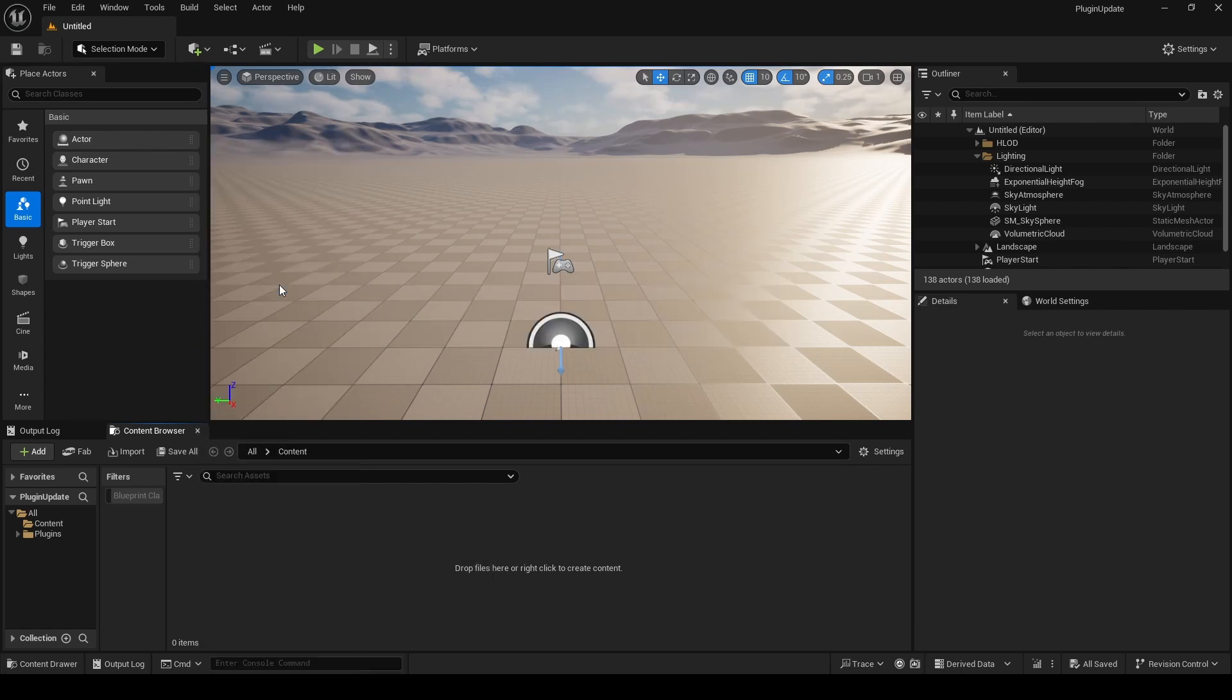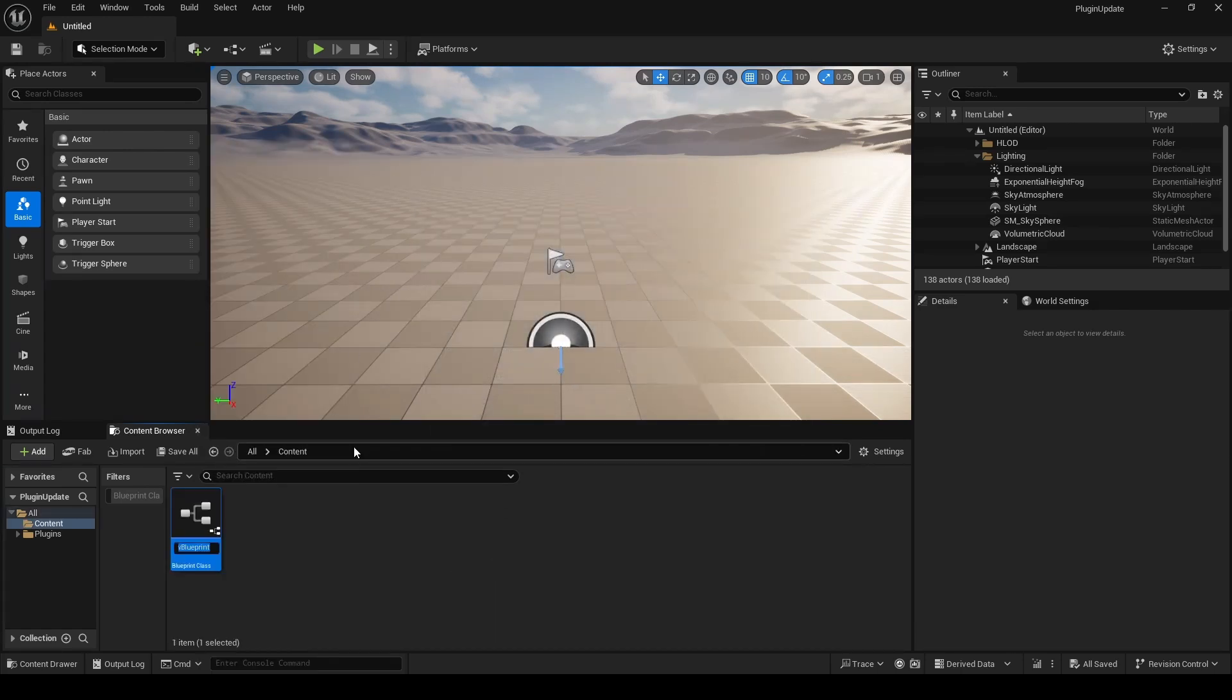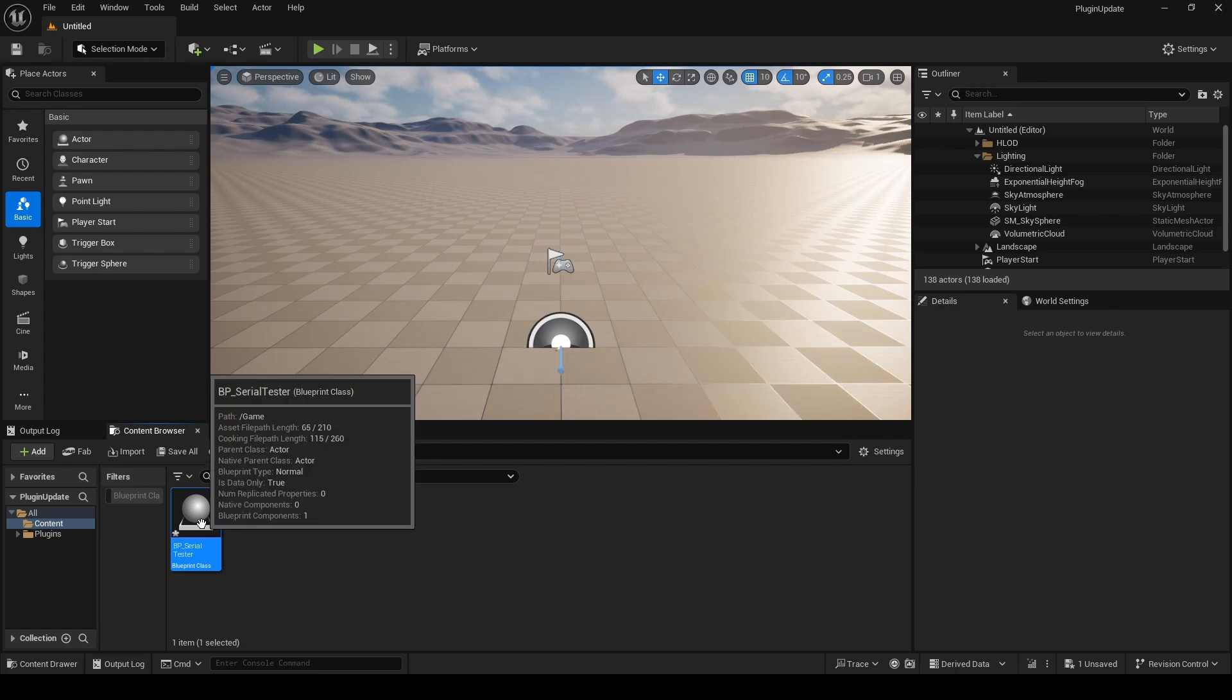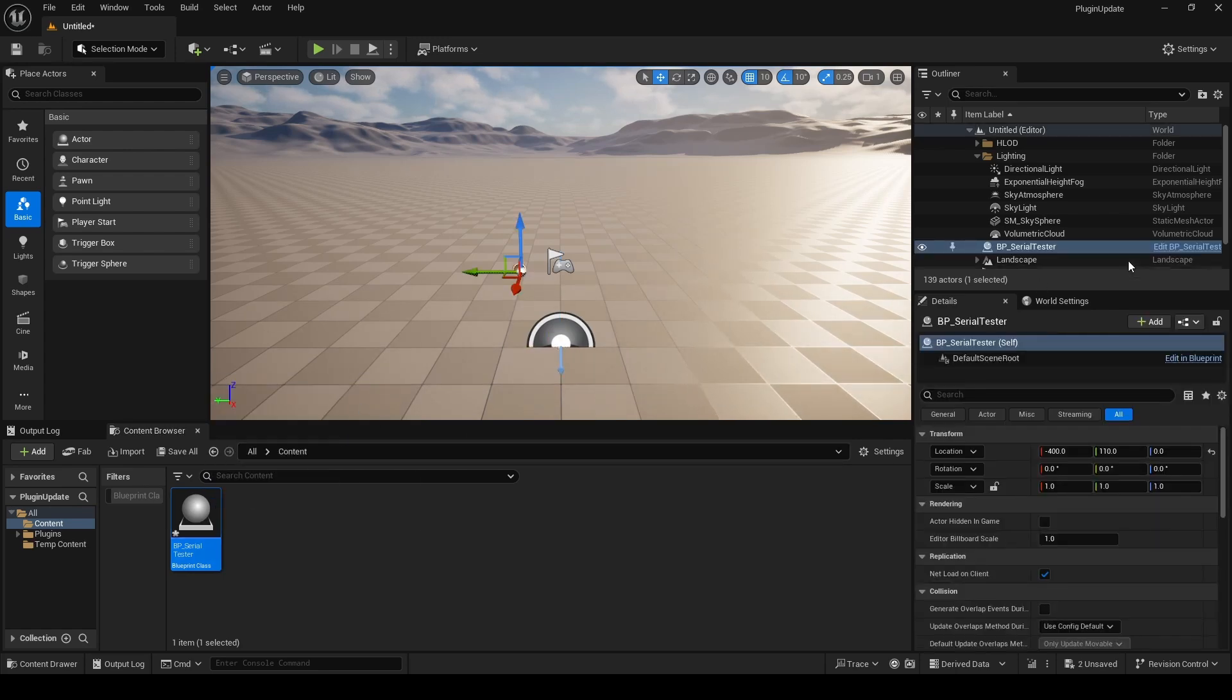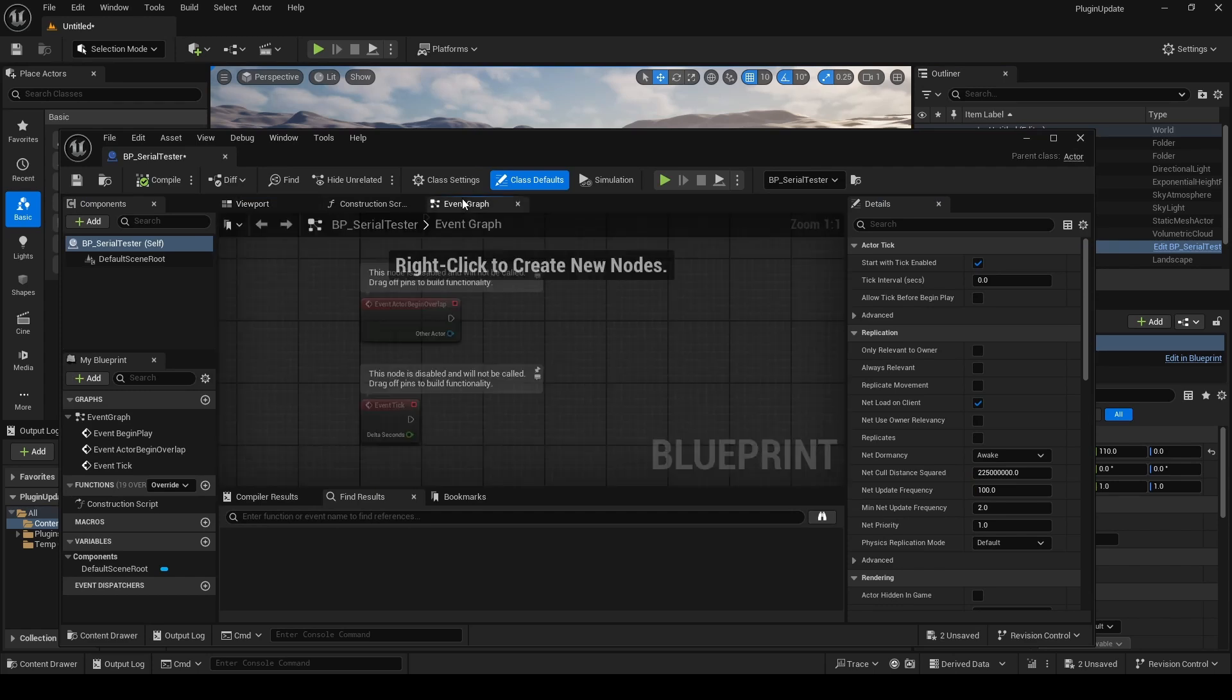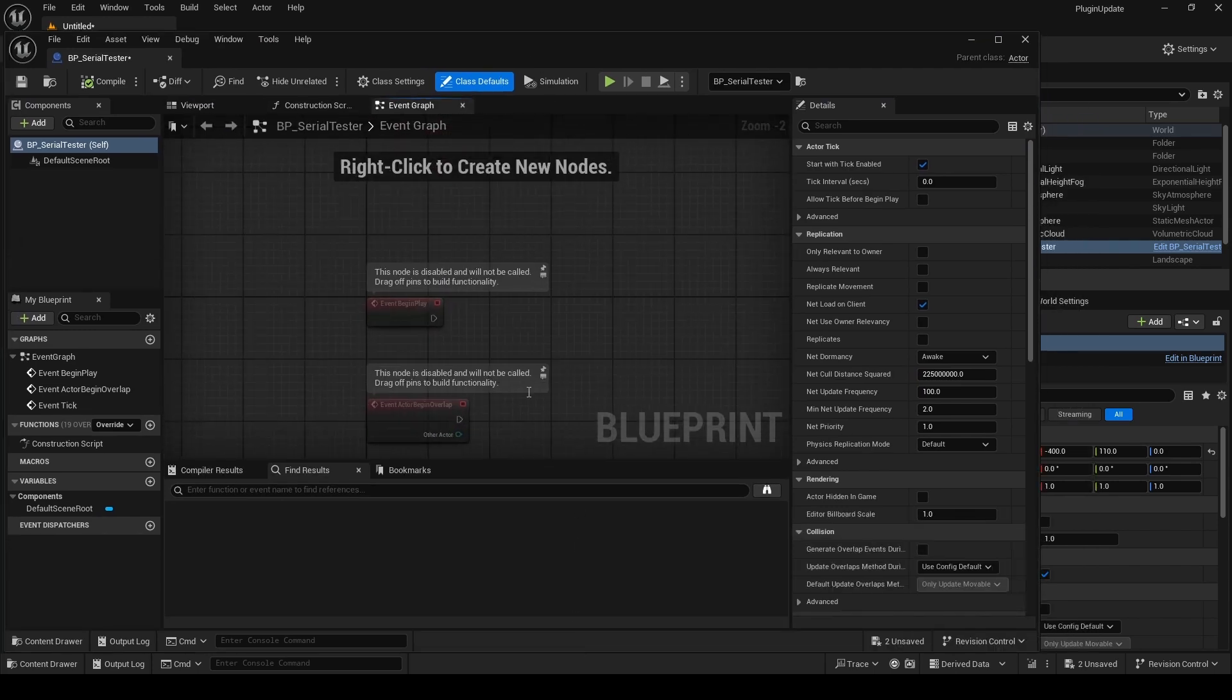Now we're going to do a very quick test. We'll make a little blueprint actor, drag it into the world, and we'll just edit it. We'll see if our plugin is available for us.